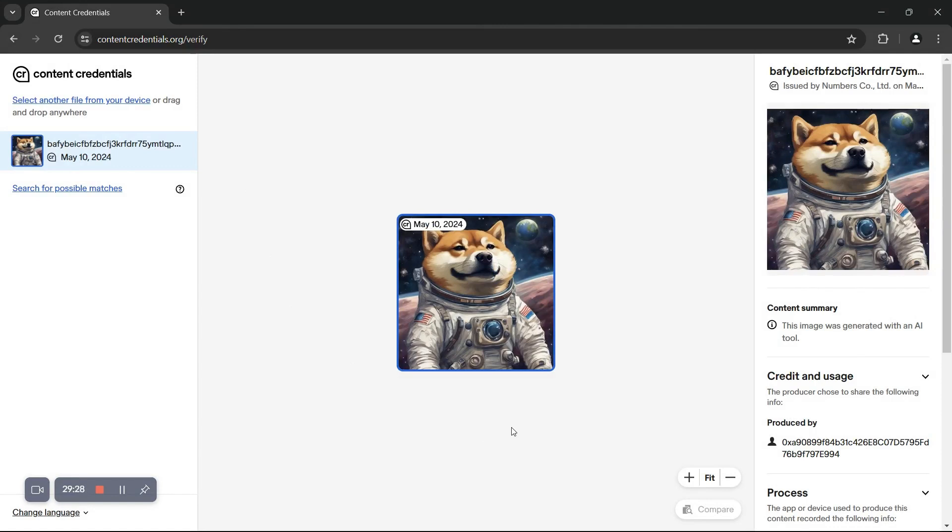If we take a closer look, we can see things like the unique ID. All assets registered with Numbers Protocol are indexed with a unique Numbers ID, NID for short.